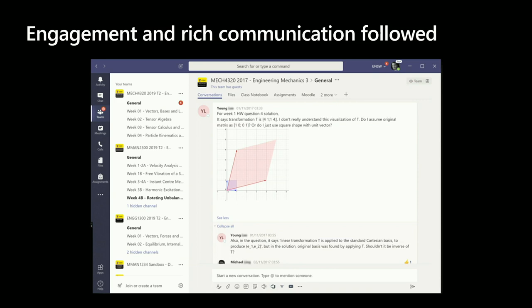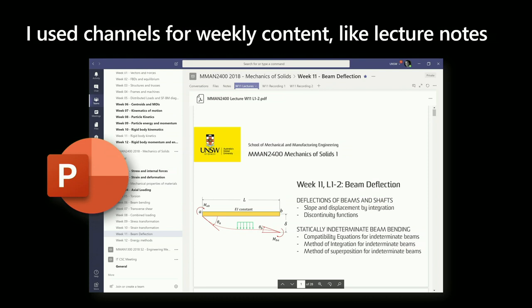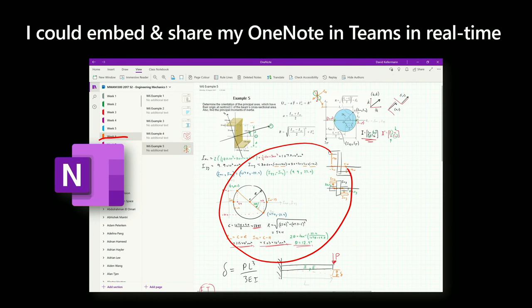Engagement and rich communication followed — engineering diagrams, mathematics, code. Students taking photos with their phone of engineering structures, even taking photographs of handwritten mathematics on paper. I used channels for weekly content like lecture notes. Here's a channel for week 11, tabbed the week 11 notes, and there it is. But this is more than just aggregation of material into one place — it also creates a data schema, and you'll understand that in a minute. I could embed and share my OneNote using Class Notebook right into Teams. These notebook sections created by the channel, all of this inking done live, just like we are now, but working together and collaboratively. And those 500 students — they all own the notebook. It's being synced in real time.